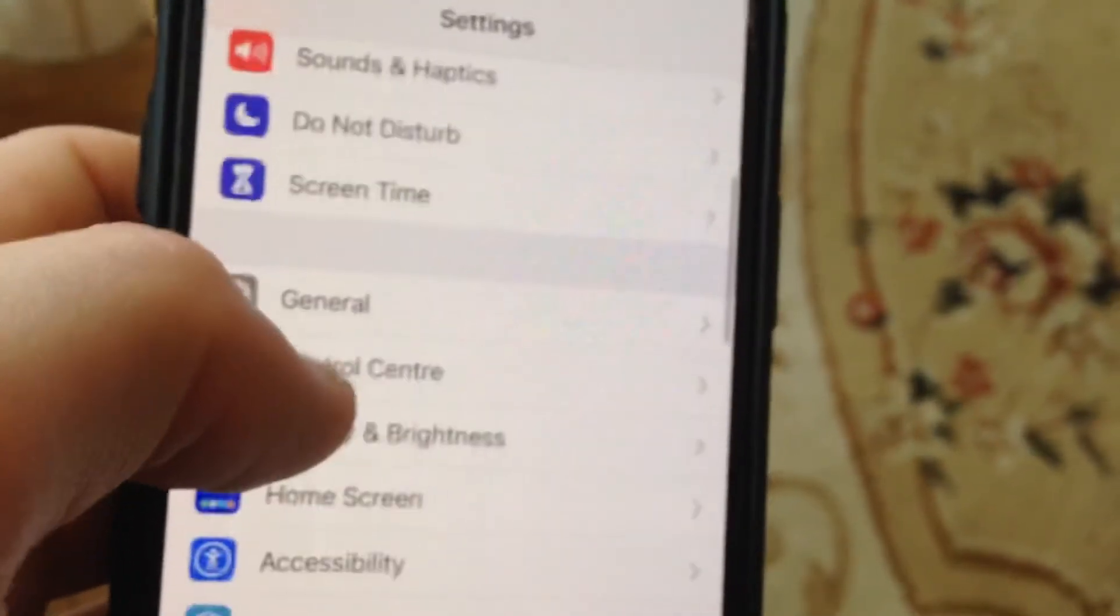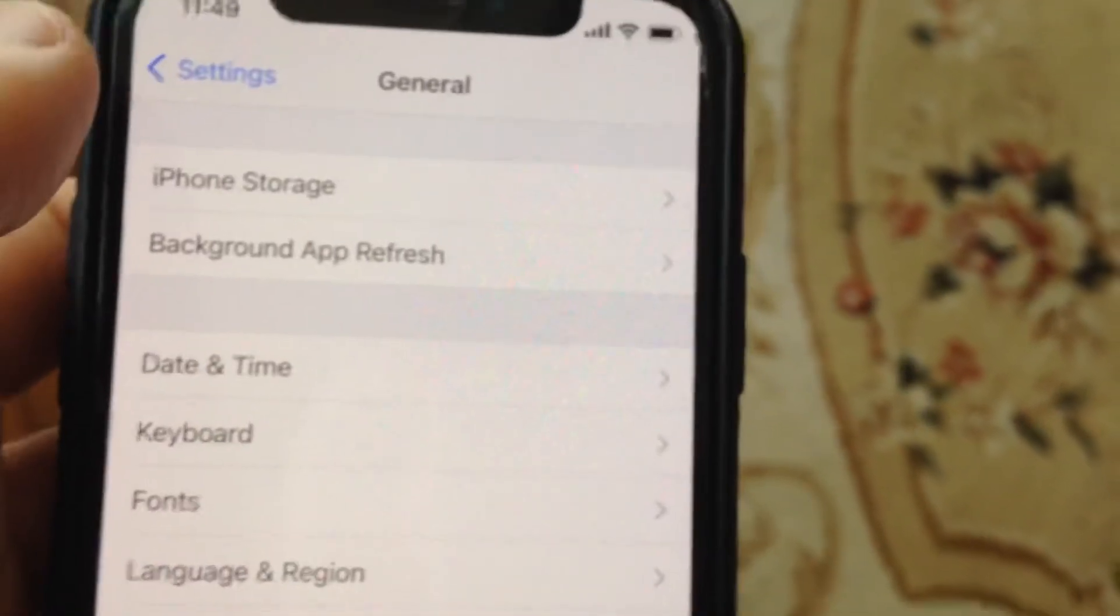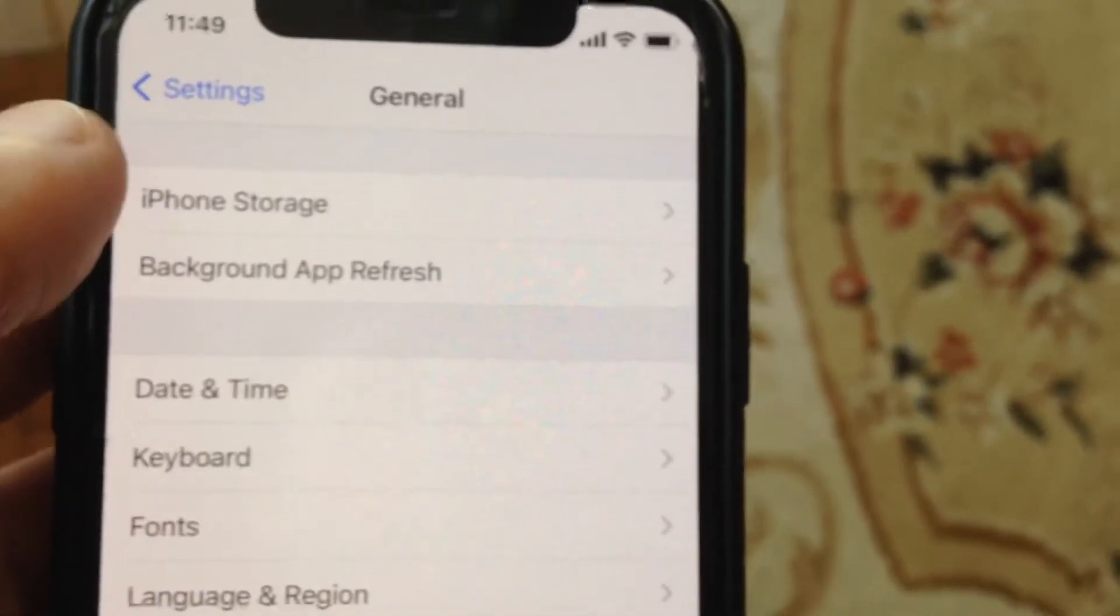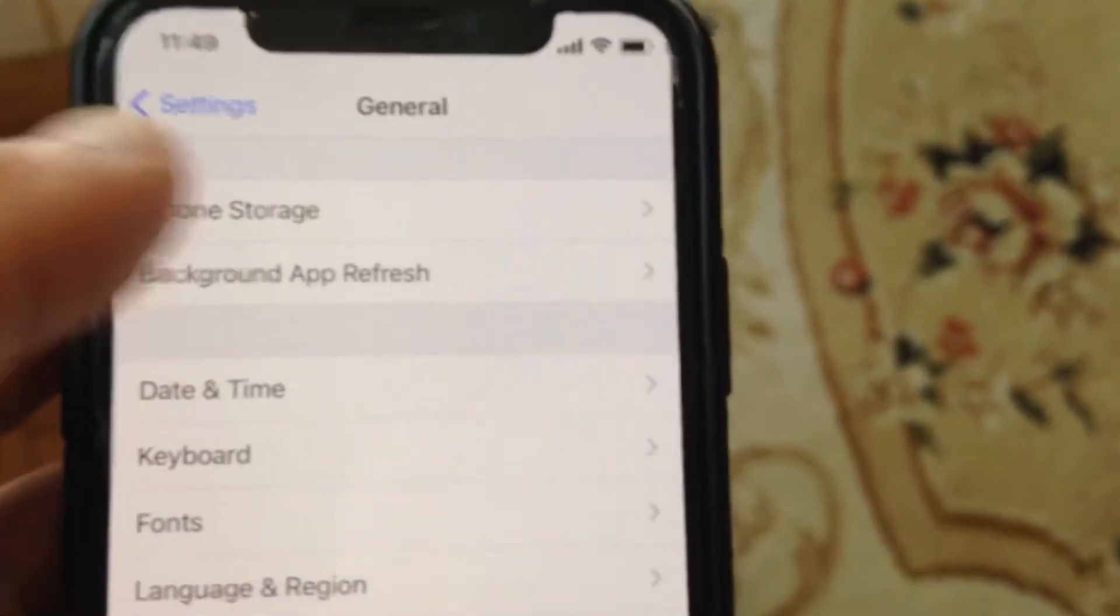And if it doesn't help you, just go to General, scroll down, tap on shutdown, slide to power off, wait a few seconds and power on your phone again. So just simply restart your phone.